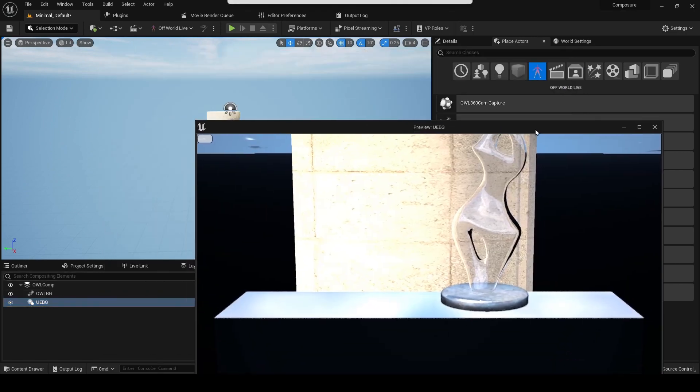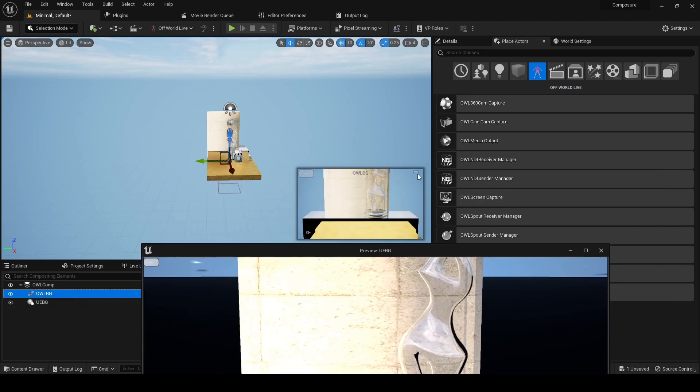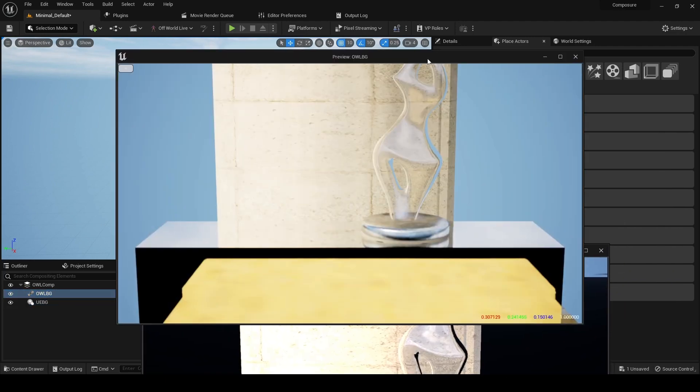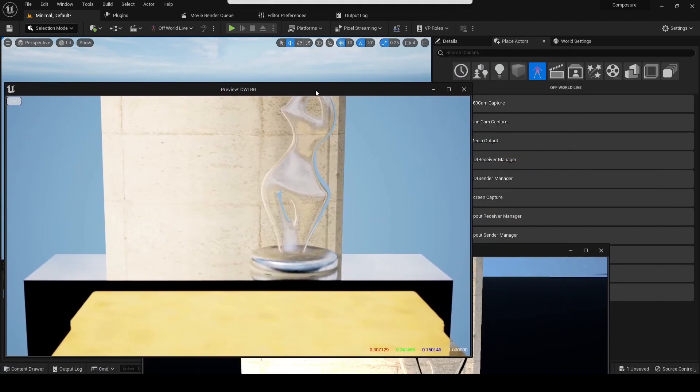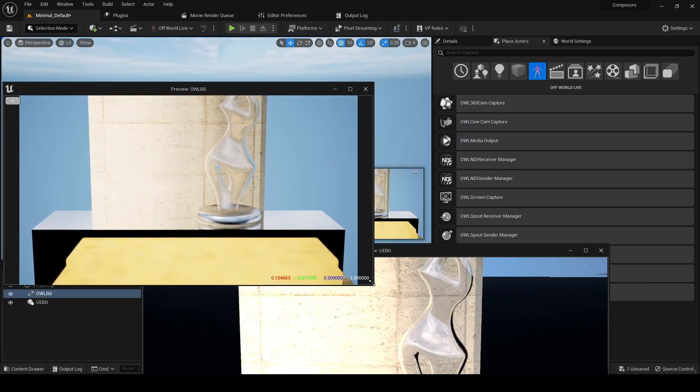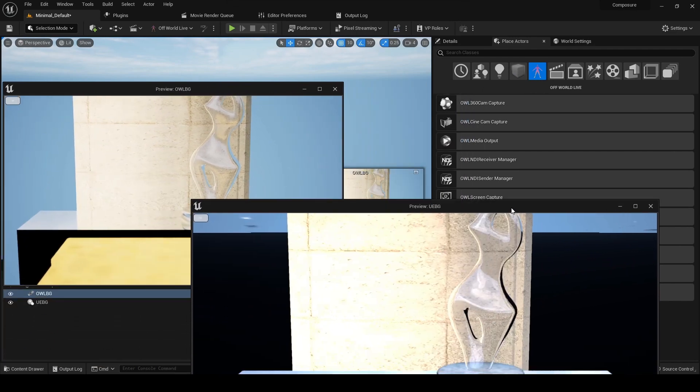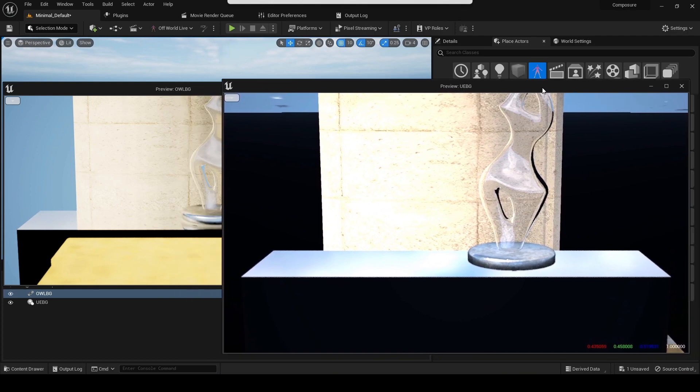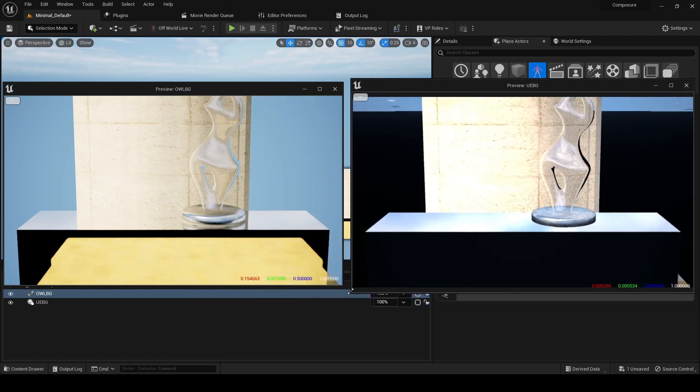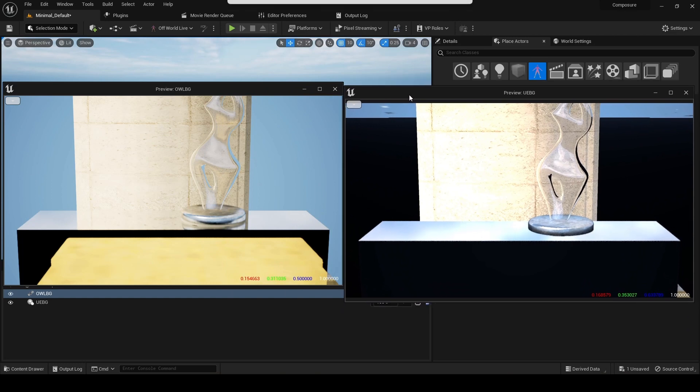So what is going on here? Basically, Unreal's native Composure background element uses something called SceneCapture2D.